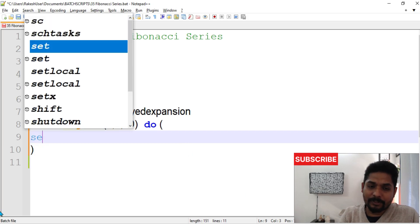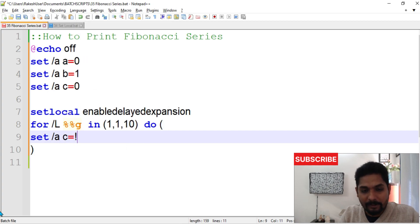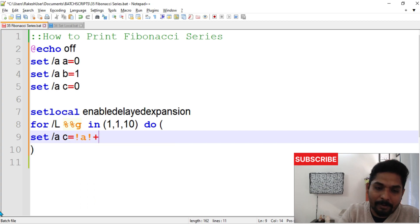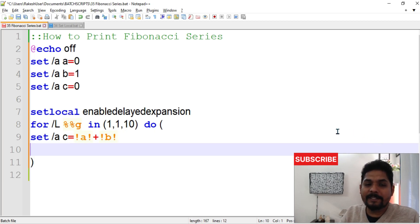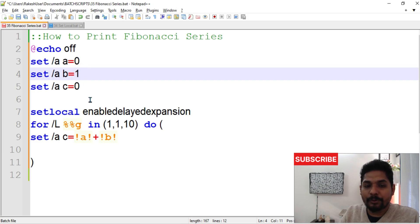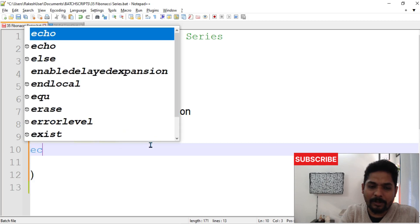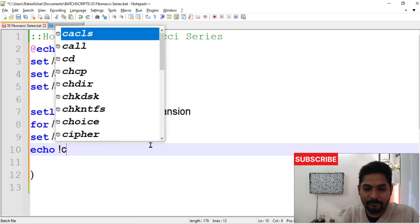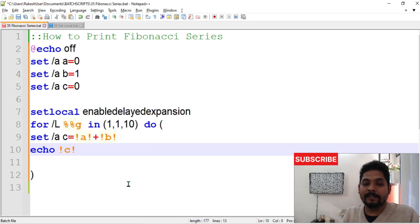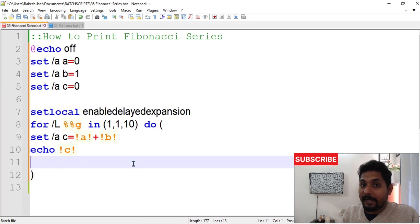Now let's write the logic. I'll set C equal to a dynamic value using exclamation marks: !A! plus !B!. The initial value of A is 0 and B is 1, so 0 plus 1 will become 1 — C will be 1. Then we write echo !C! to print it, so it will first print 1.